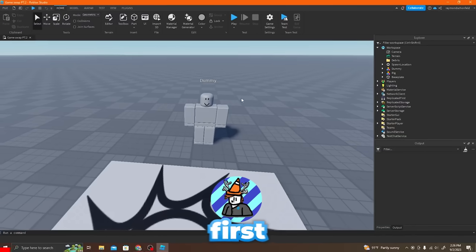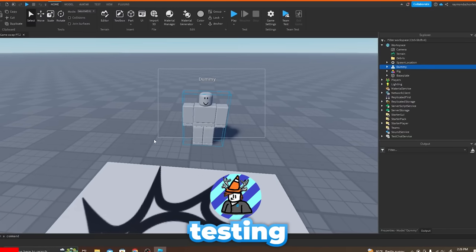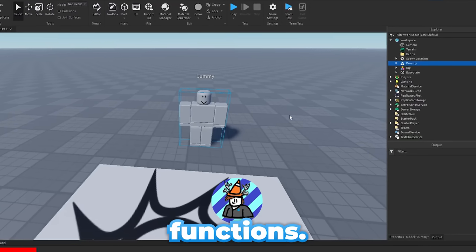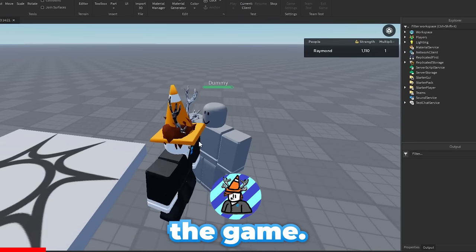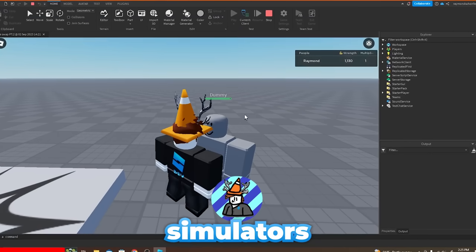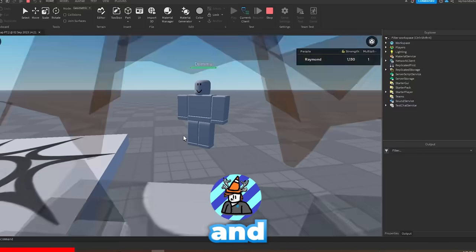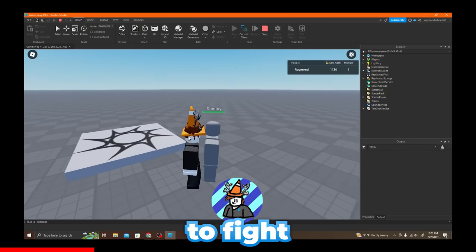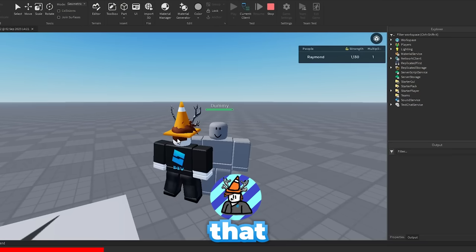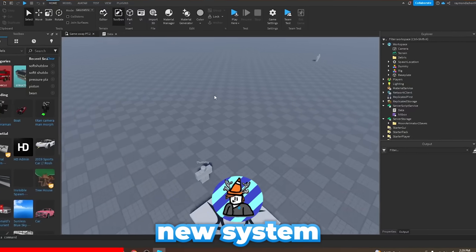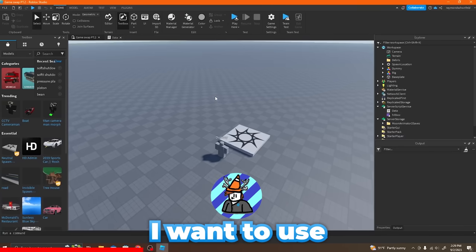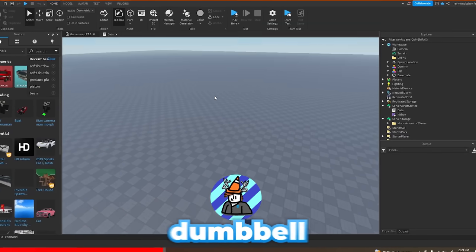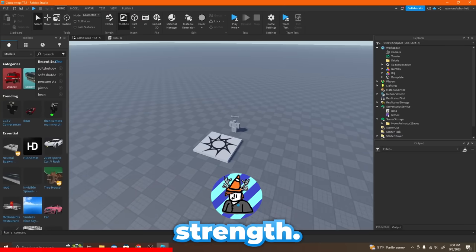Hello, it's Raymond. I'm first going to be play testing the game to see how it actually functions. This game reminds me of those fight simulators where you had to grind to get more strength. Instead of using this new system where you just click to gain strength, I want to use the old way where you have to click on a dumbbell to gain strength.